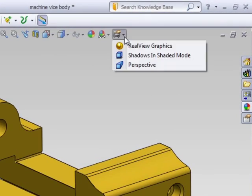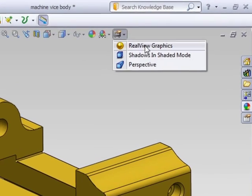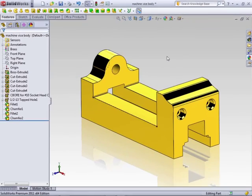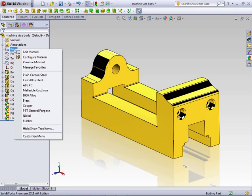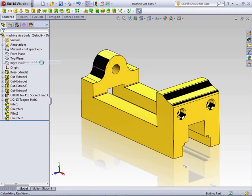If you turn on real view, you can actually get a closer representation of the brass material. If you want to remove this material, just right-click again and say remove material.